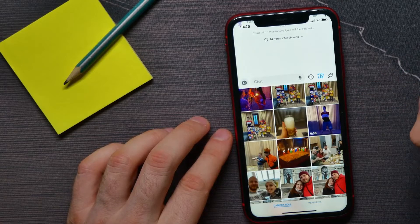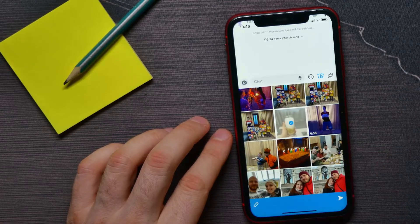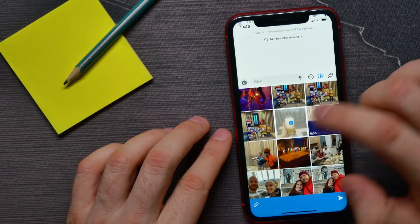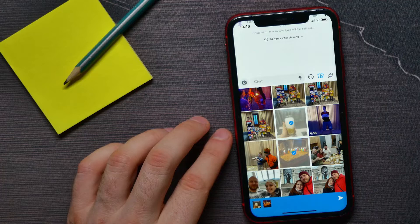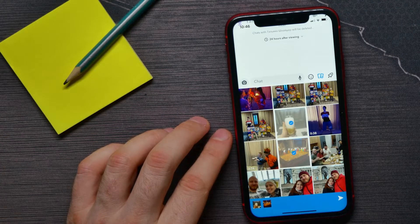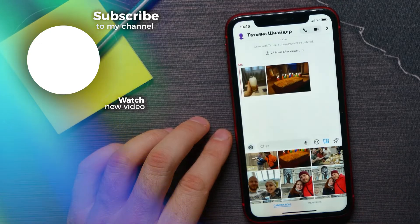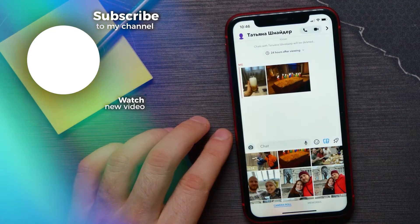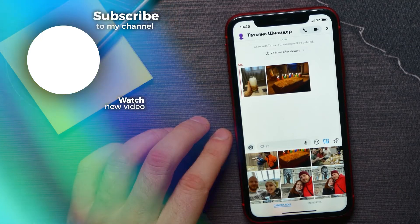So let me select a file from my camera roll. I will select that one — you can select multiple files if you want. Now all I have to do to send the files is just hit the send button, and that's it. If this video helped you out, don't forget to like and subscribe.